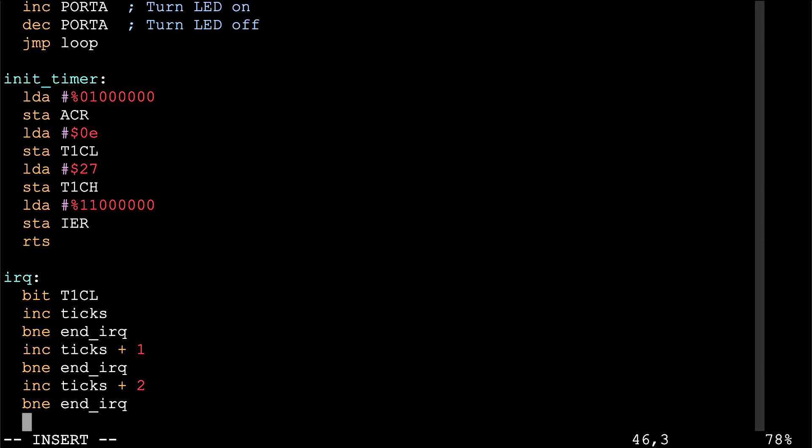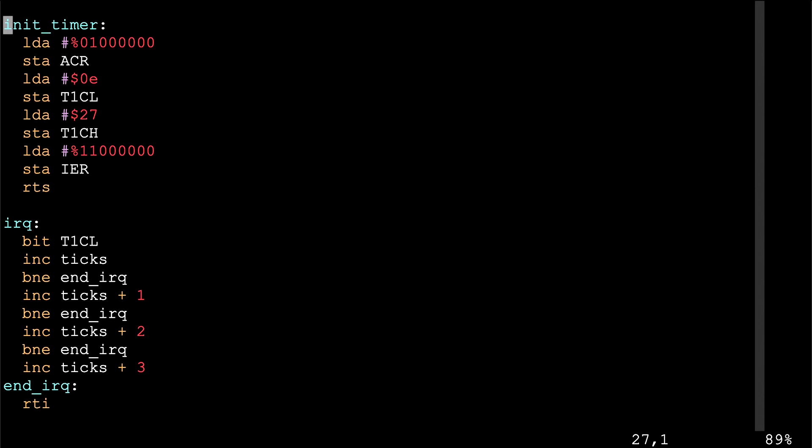We've initialized our timer to trigger every 10 milliseconds. Every 10 milliseconds we come into our IRQ handler and increment our 32-bit tix counter. Most of the time when the IRQ triggers, we clear the interrupt, increment tix, it doesn't roll over, and we branch to end IRQ and exit. It's a very small interrupt handler that won't create much of a performance penalty. We also initialize all four bytes of tix to zero at startup.